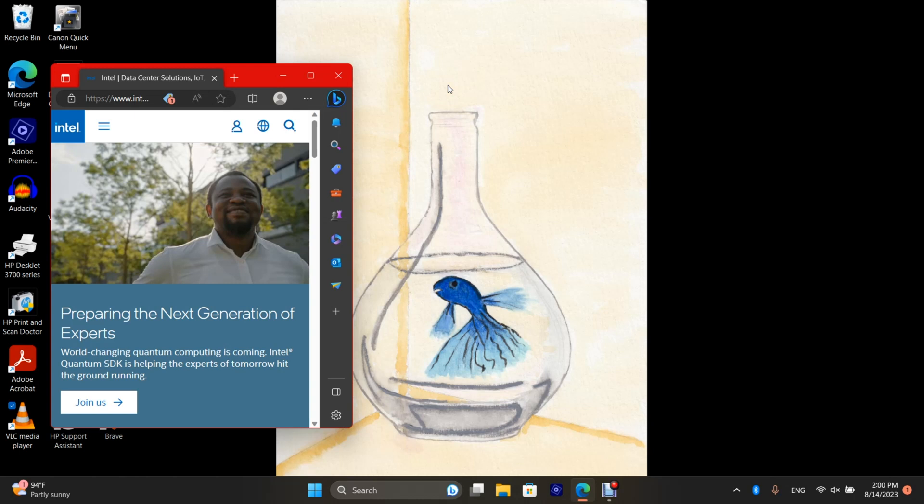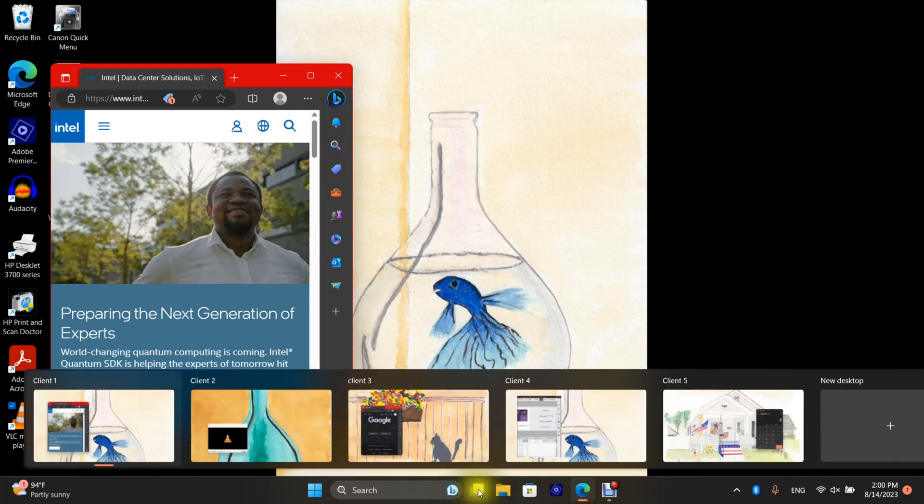This is a quick look at Windows 11 virtual desktops. Most of the options are controlled with the task view button right here. These two windows that are overlaid on your taskbar.